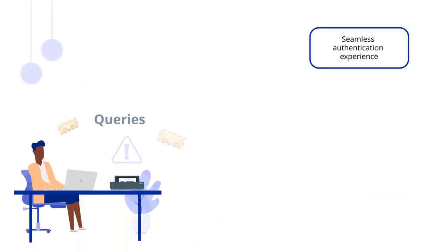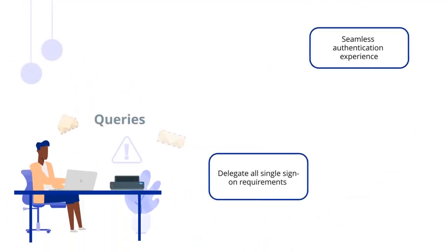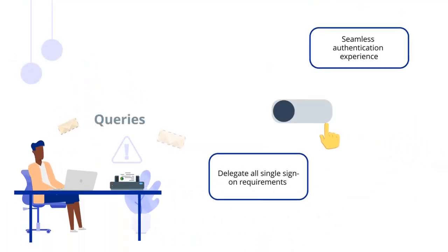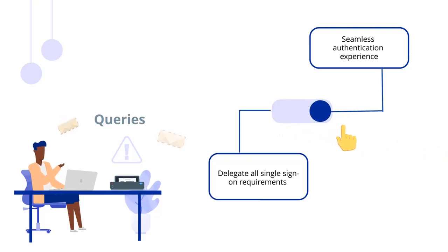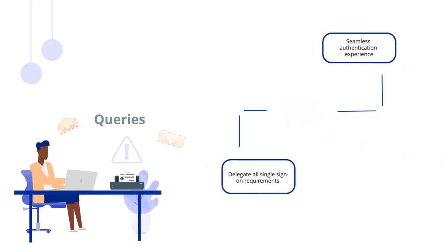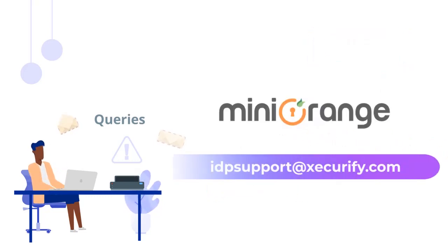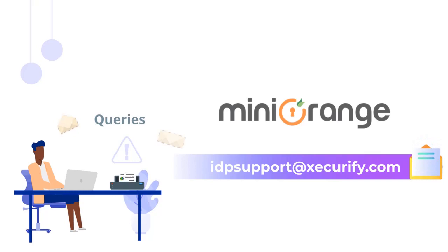To enjoy a seamless authentication experience and delegate all single sign-on requirements with a click of a button, please feel free to reach out to us by email or in the comment section below, and we will get back to you at the earliest.